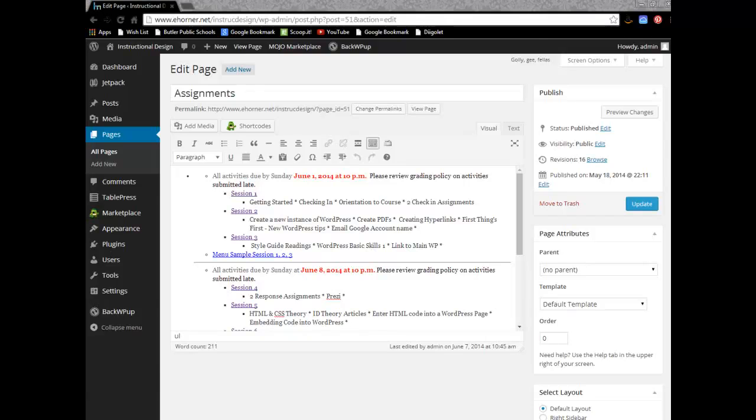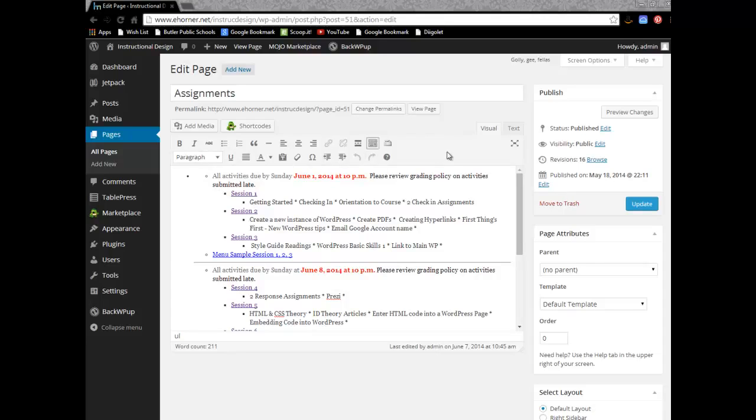The next piece I'm going to take a look at is something called WP Edit. When we're looking at a page or a post, up here, this is a small toolbar.